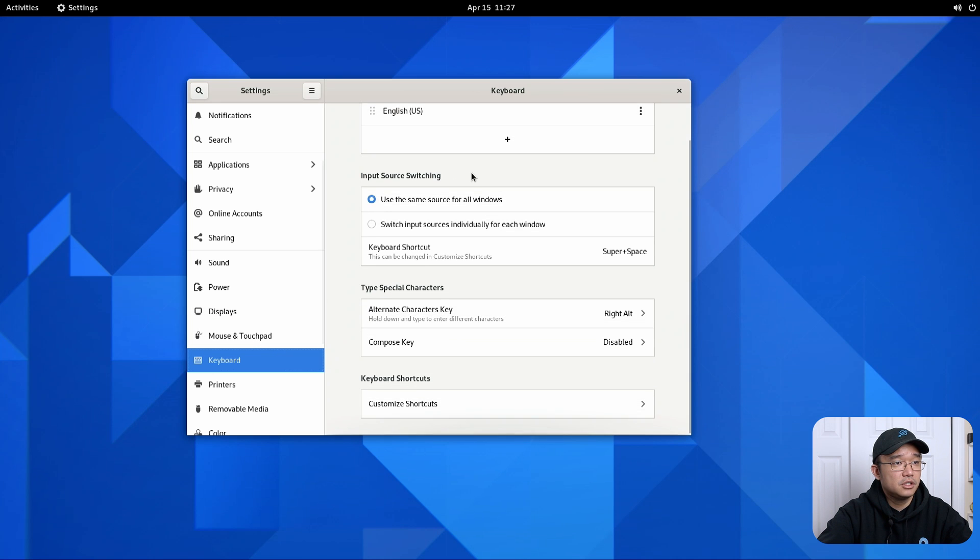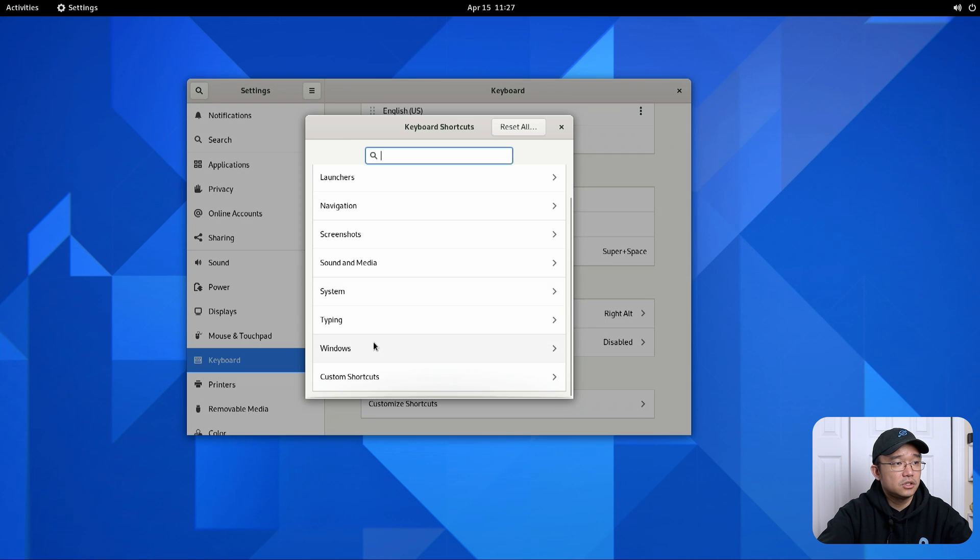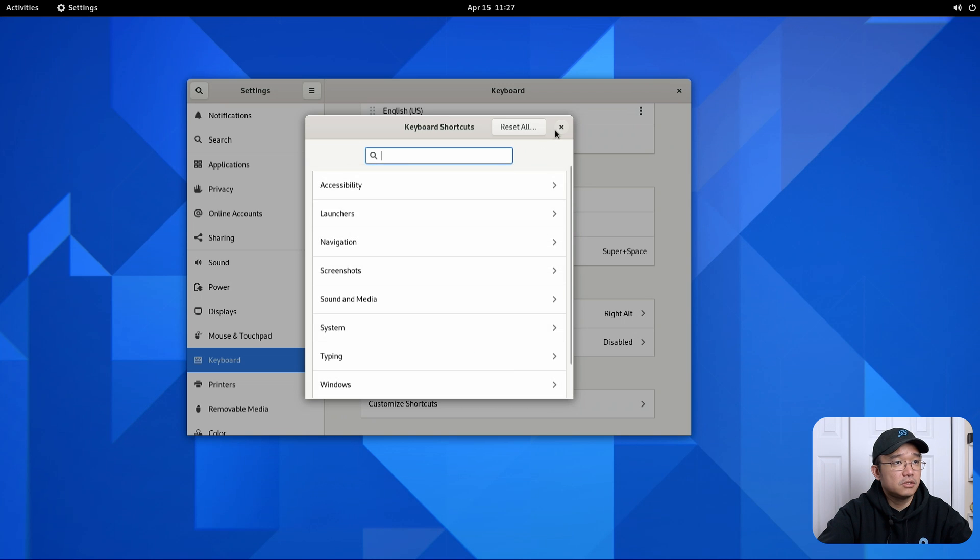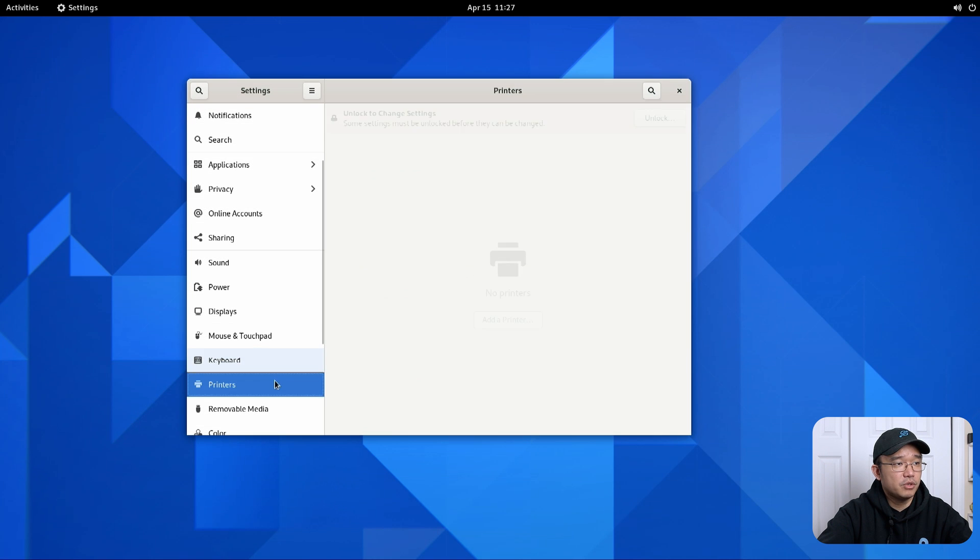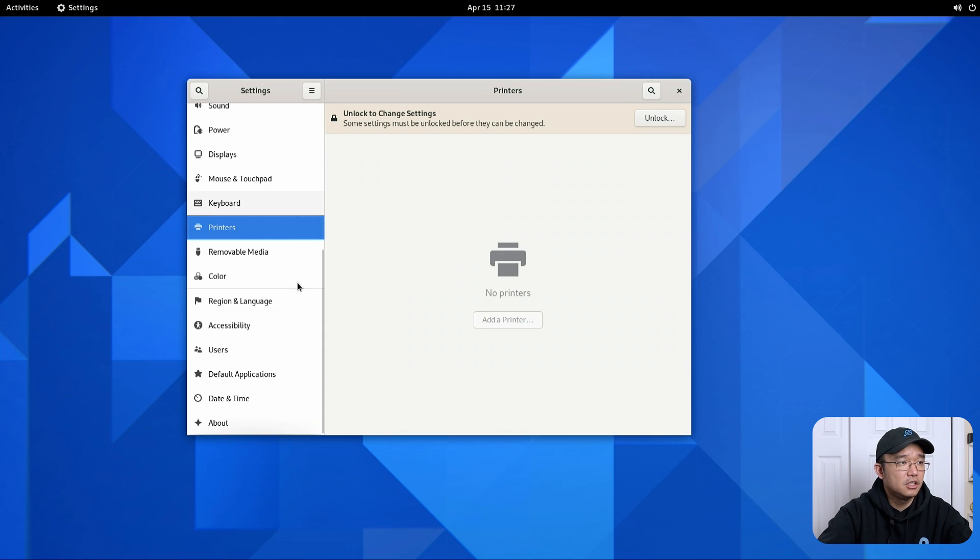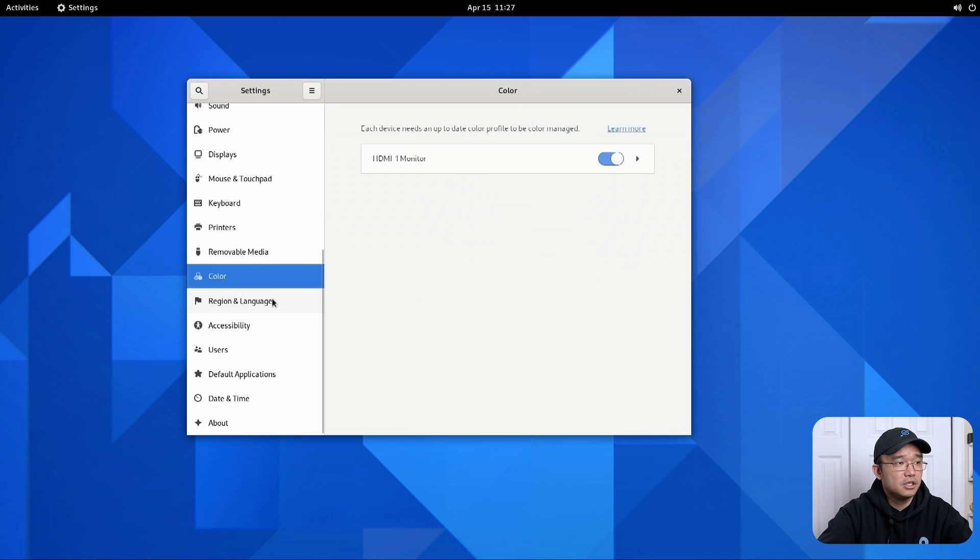Keyboard. This is where you could change customized shortcuts. That kind of looks a little bit different than what it was before. I think it would switch to another menu. Printers, removable media, color.